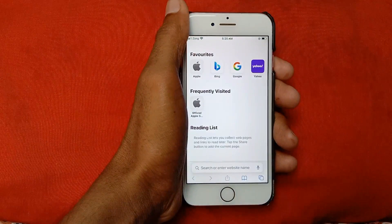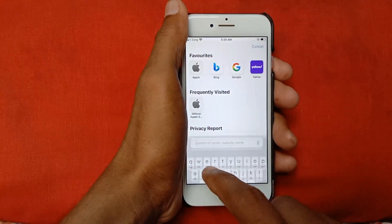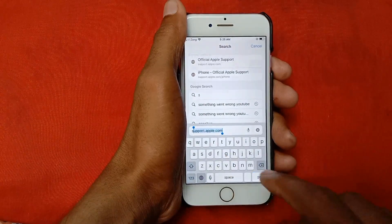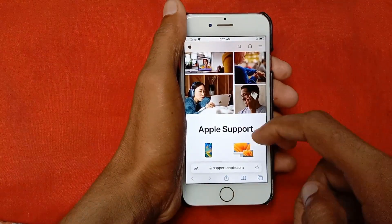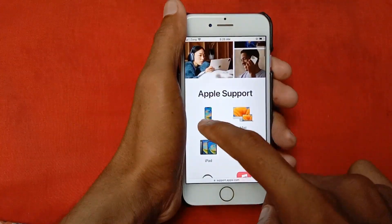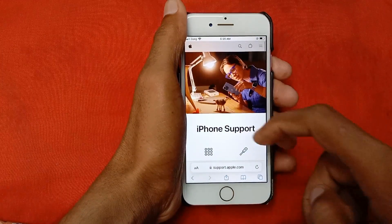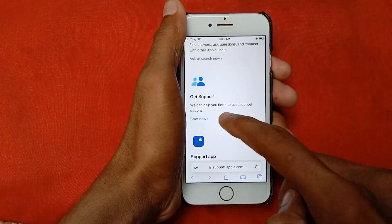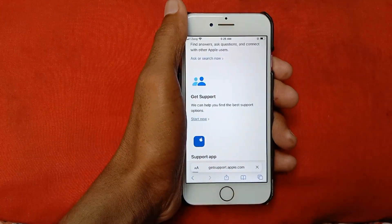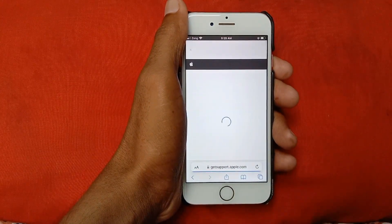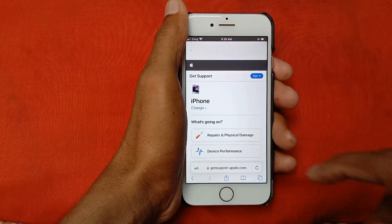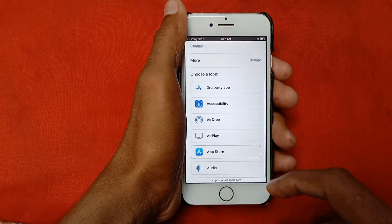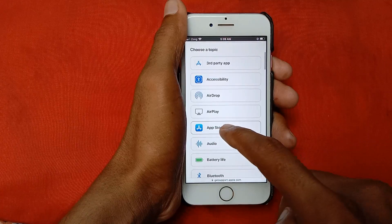If the problem is still not fixed, open your internet browser and search for support.apple.com. Click Go, then scroll down and click on iPhone. Scroll down, click Get Support, scroll down further, click More, scroll down, and click on App Store.